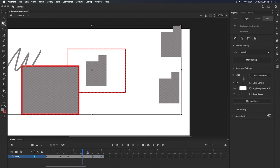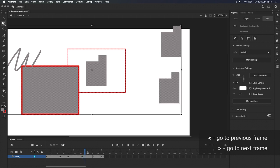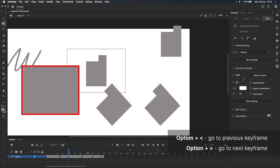When it comes to moving around the timeline, less than and more than will let you move between frames, and holding option extends that, letting you jump between keyframes.